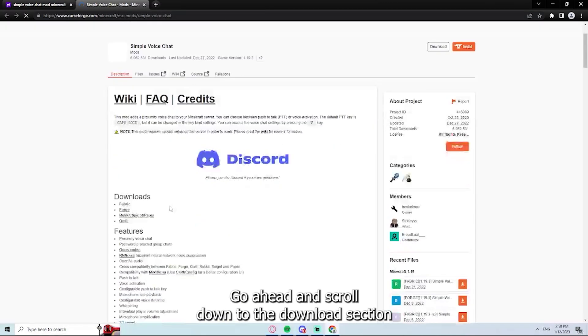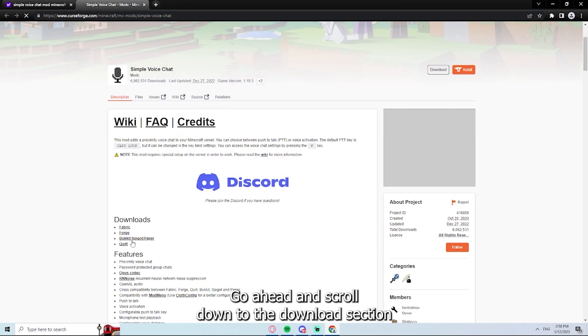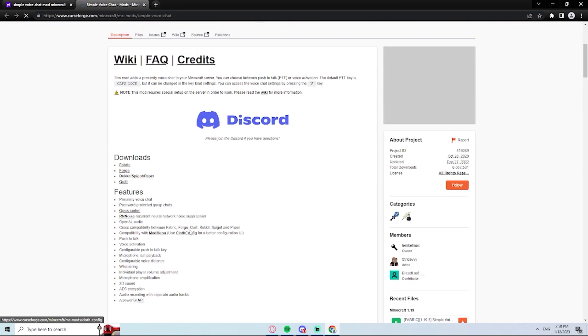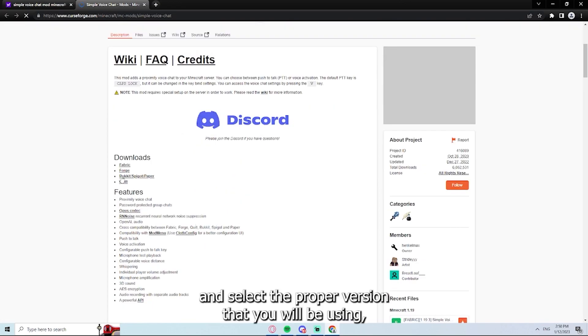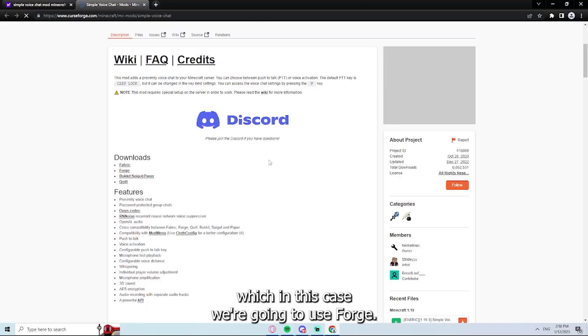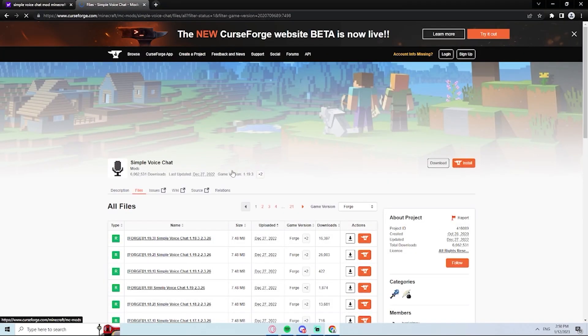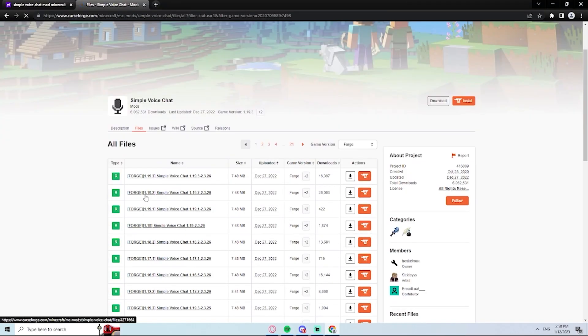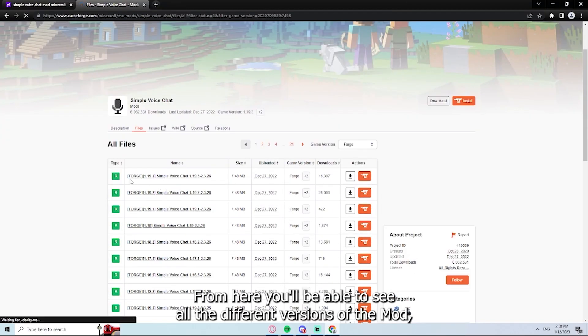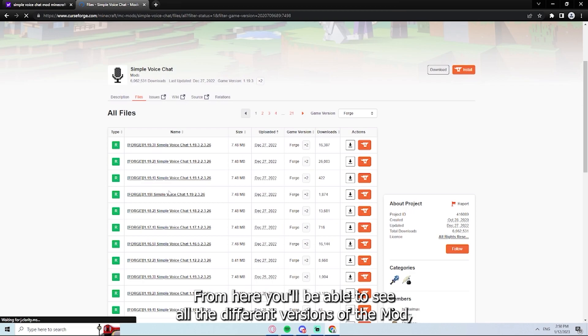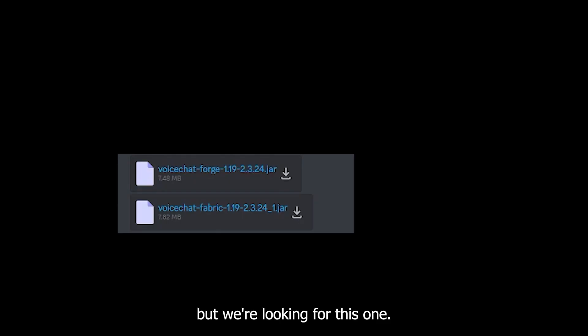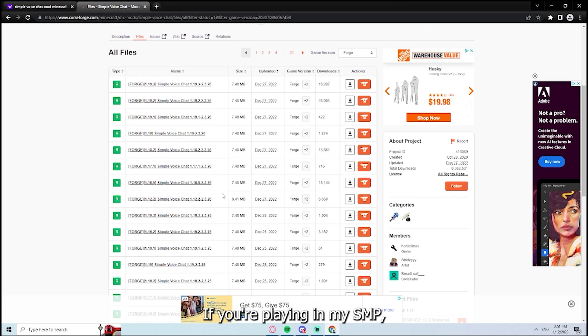Go ahead and scroll down to the download section and select the proper version that you will be using, which in this case we're going to use Forge. From here, you'll be able to see all the different versions of the mod, but we're looking for this one if you're playing in my SMP.